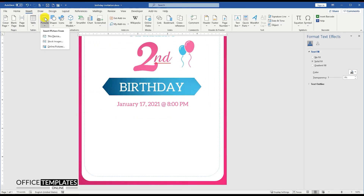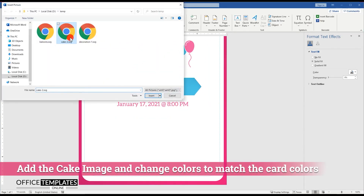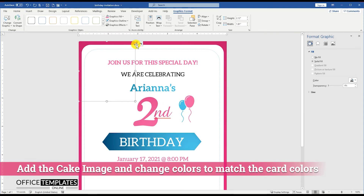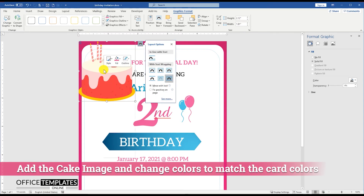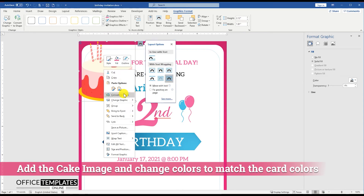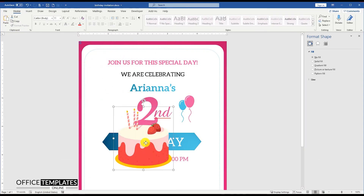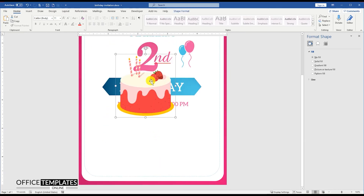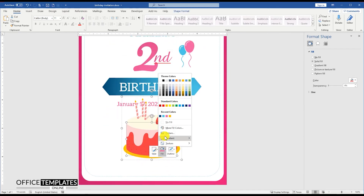Go to Insert menu, Picture, and insert the picture of the cake. Convert the image to shape, and change the red color with pink, and the yellow at the bottom with a blue one.